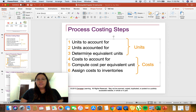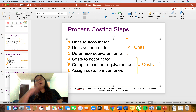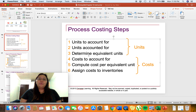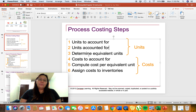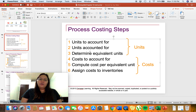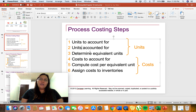The first step is to compute for the units to account for. The units to account for is the sum of the beginning work in process inventory and the units that we have started in process. The second step is to determine the units accounted for — basically, we are determining what happened to the beginning work in process inventory and the units that we have started.